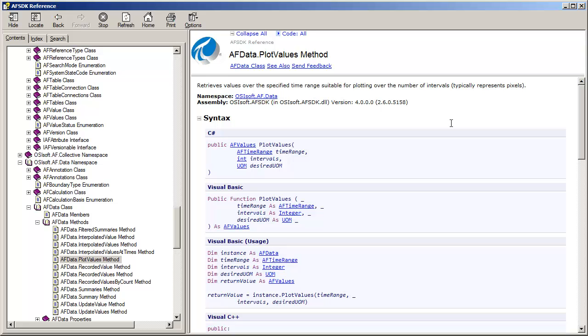So this PlotValues has a neat little algorithm behind it that will return just enough data values to visually represent the maximum and minimum, and the entry point and exit point for each vertical slice in time. 200 pixels worth of trend, we will give you enough data to accurately reflect what that data looked like, but not return just everything from the archive.